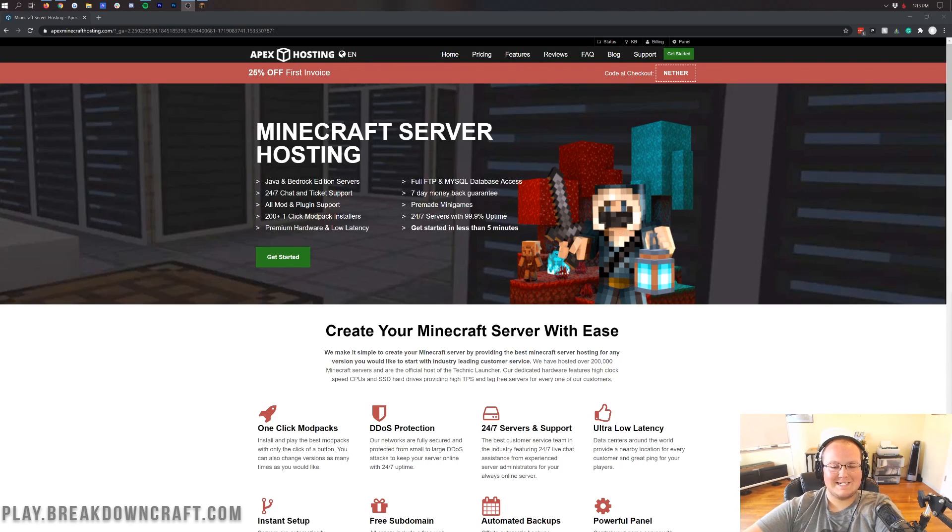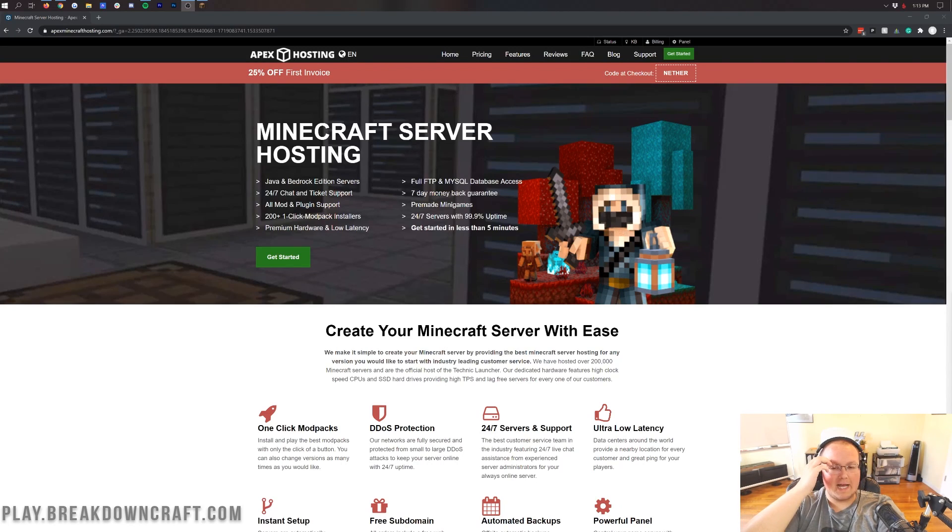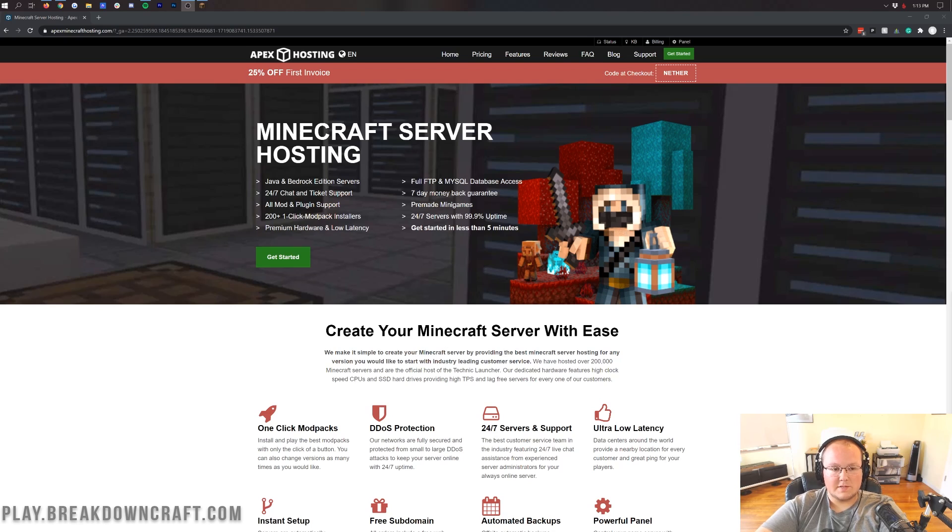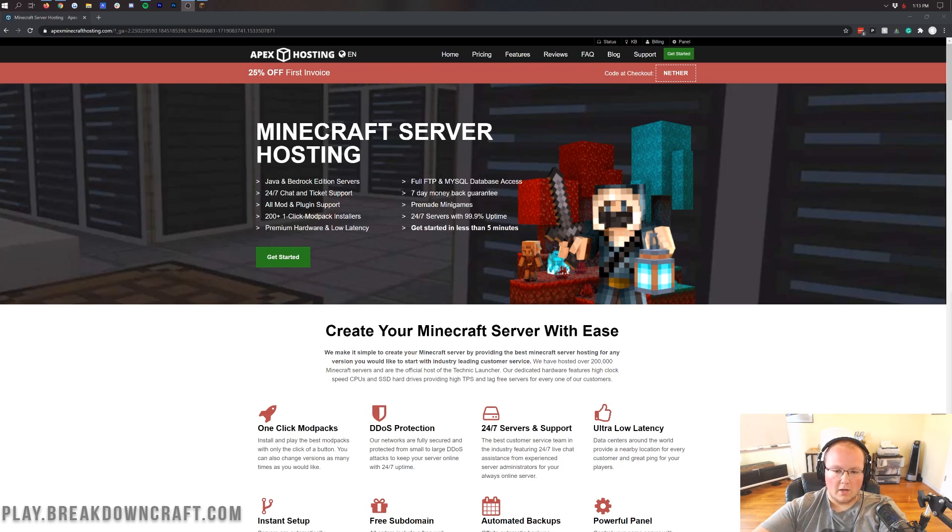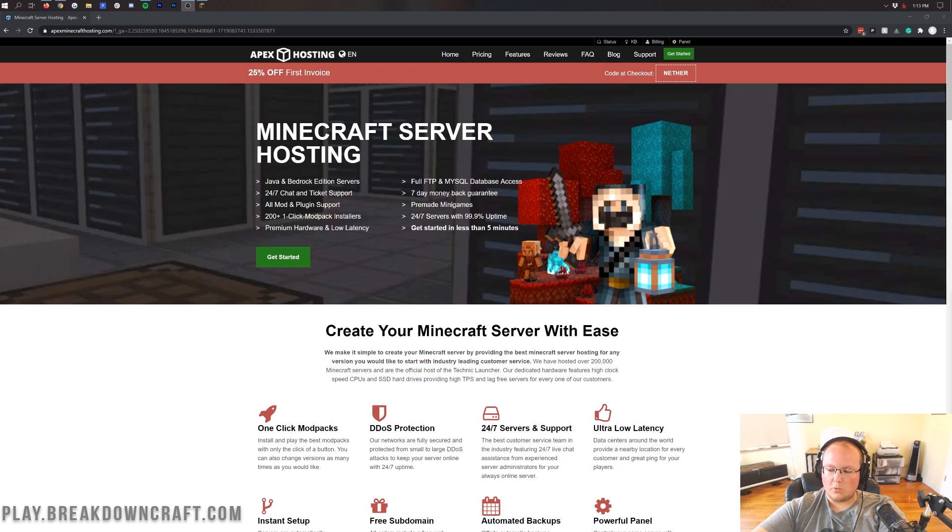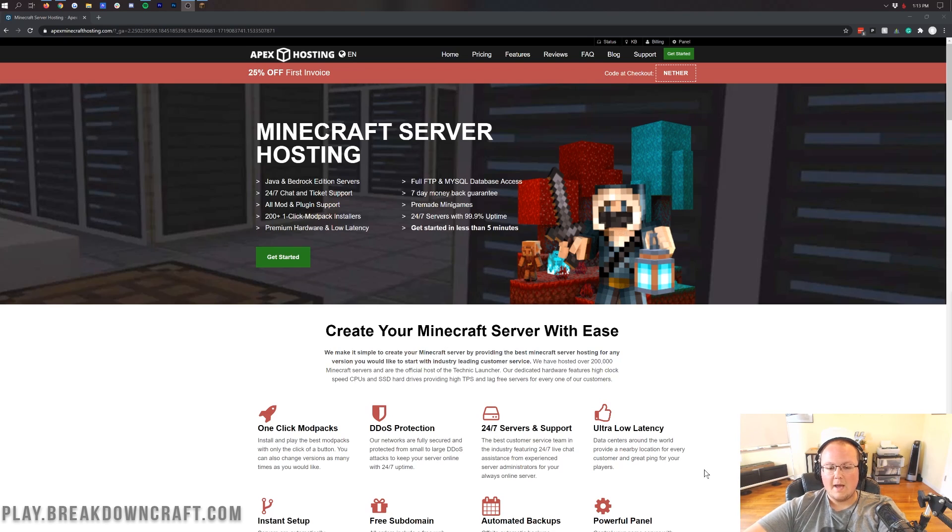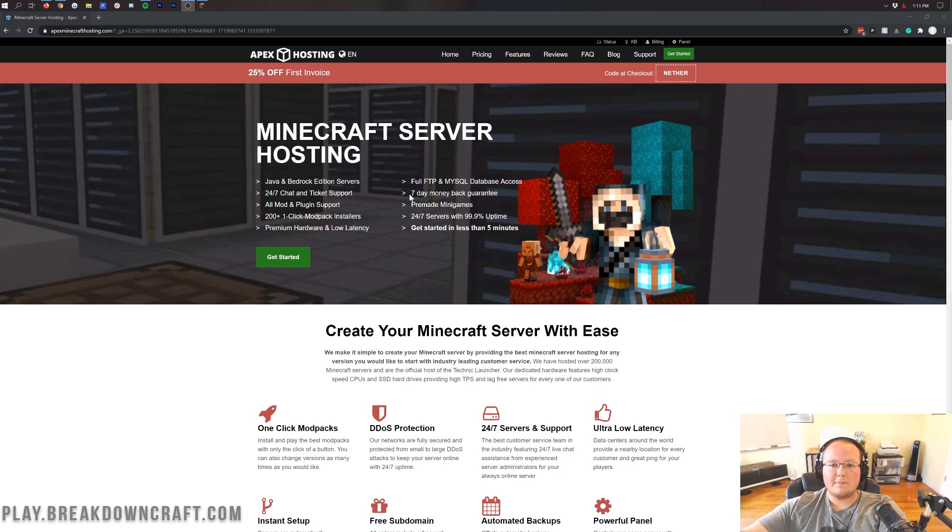Hello everyone and welcome back to The Breakdown. Today I'm going to be teaching you how to buy a Minecraft server with Apex Minecraft hosting. We personally use Apex for our server, Play.BreakdownCraft.com, and they are an absolutely incredible host with 24-hour live support. I'm going to be showing you how to buy a server from start to finish, then at the end we're going to be testing out the support.